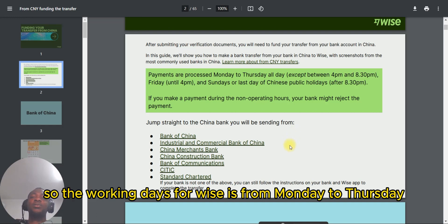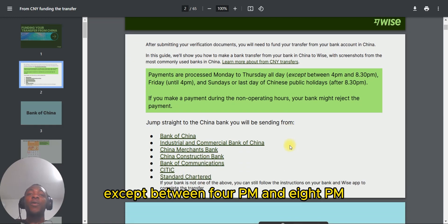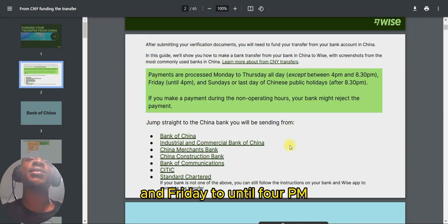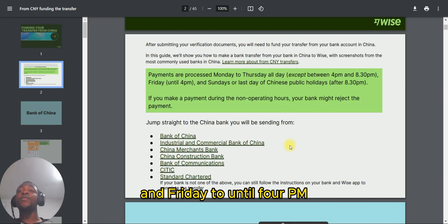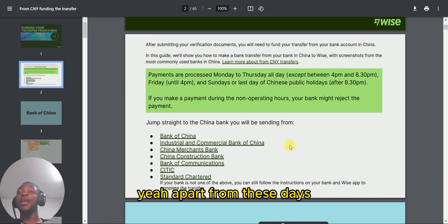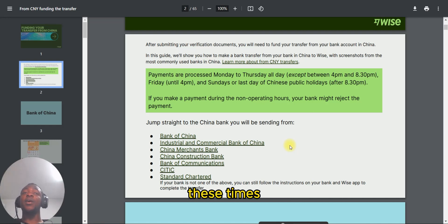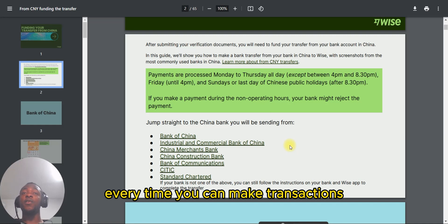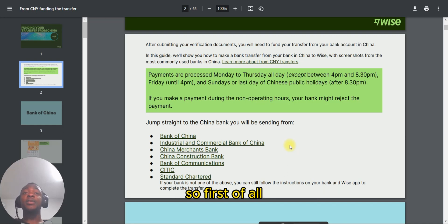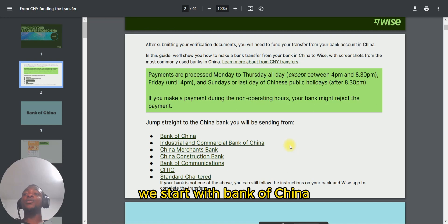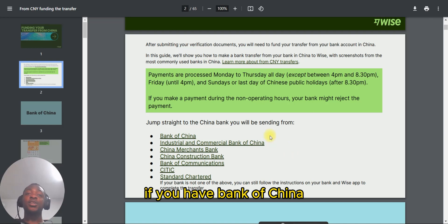The working days for Wise are from Monday to Thursday, except between 4 PM and 8 PM, and Friday until 4 PM. Apart from those restricted times, you can make transactions at any time.